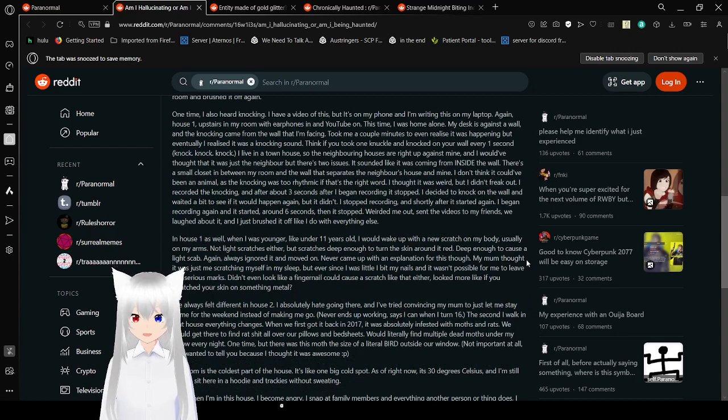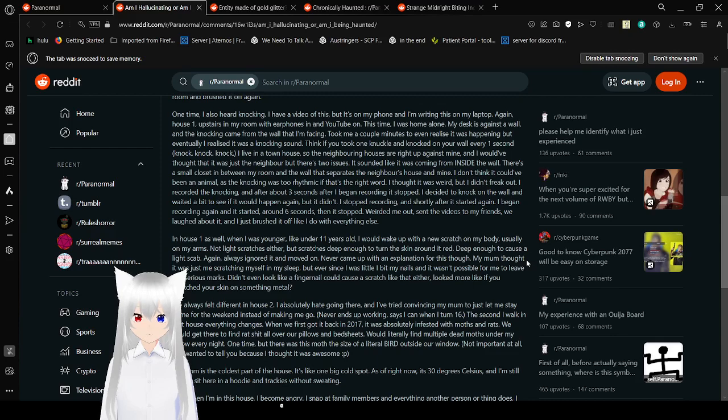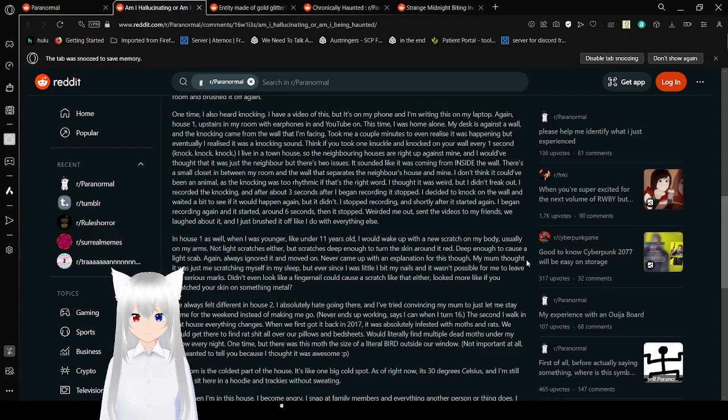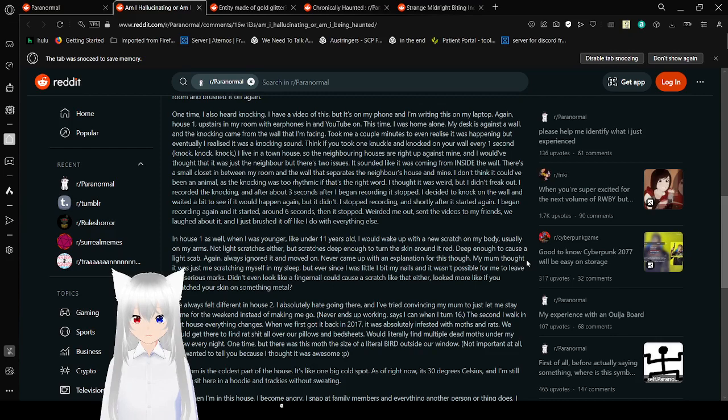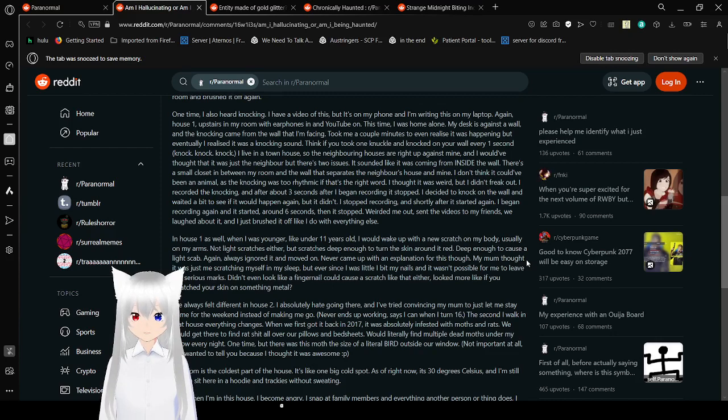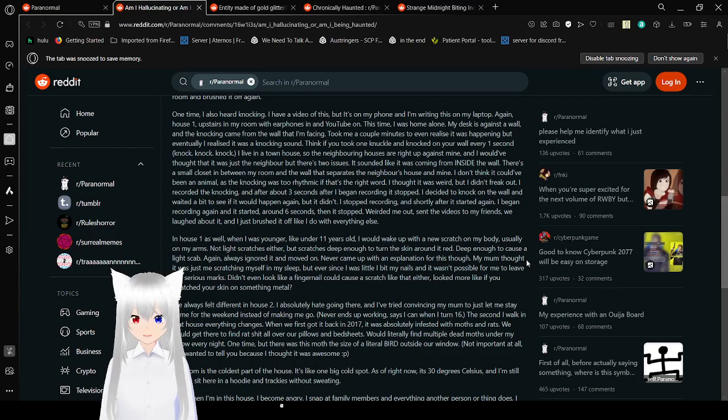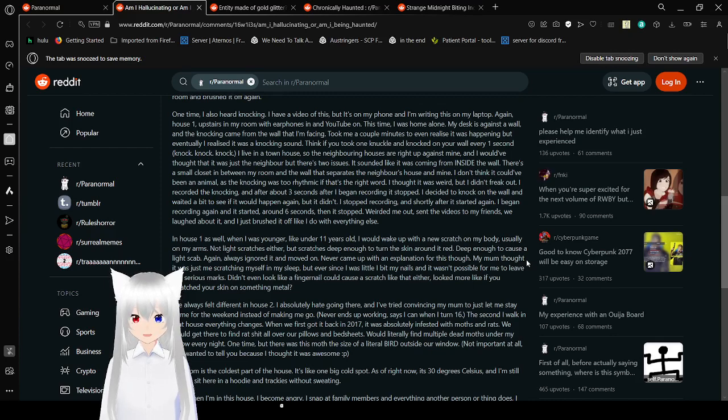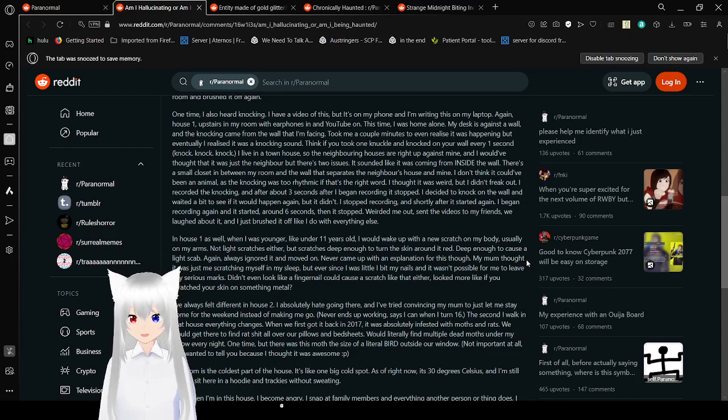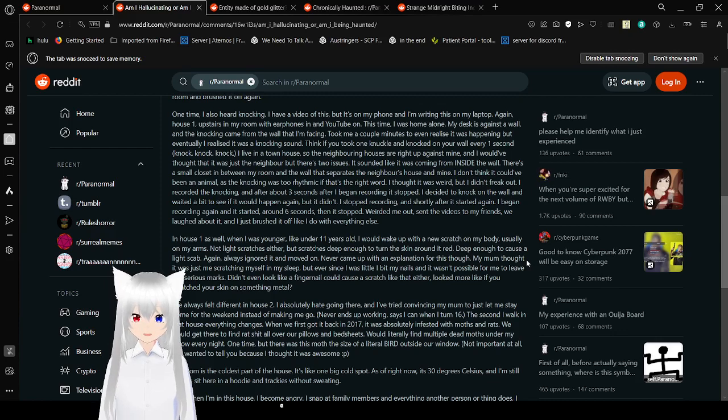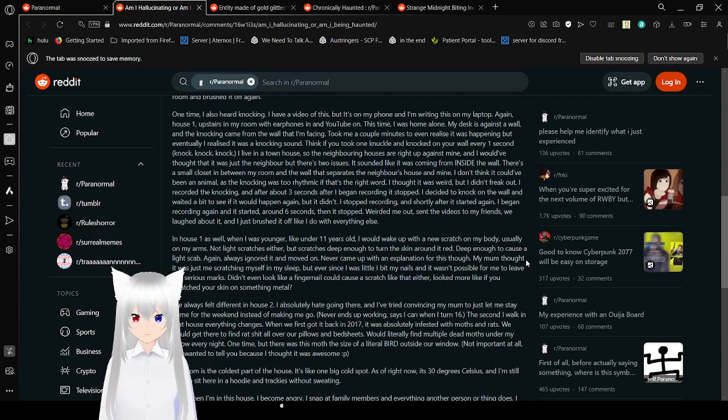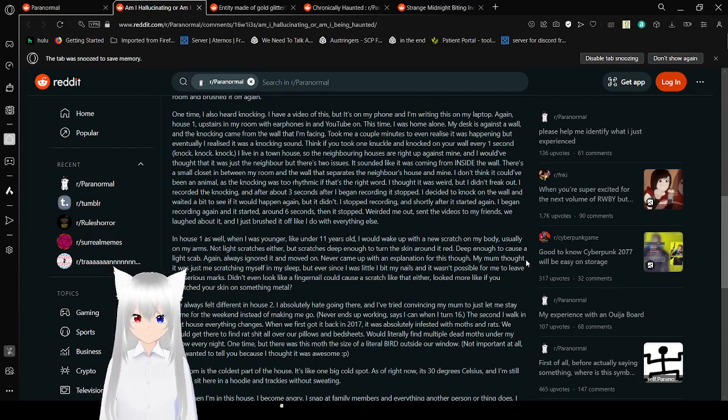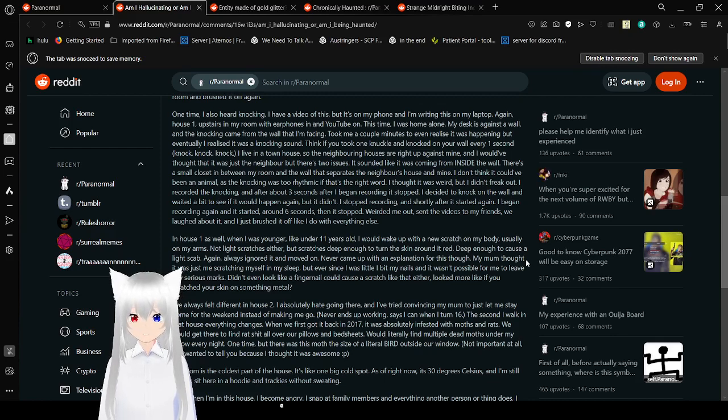I said, That massive crashing noise! That wasn't you! She said no, and that she didn't know what I was talking about. I was super weirded out, but I just went upstairs into my room and brushed it off again. One time I also heard knocking. I have a video of this, but it's on my phone and I'm running this on my laptop. Again, house 1. Upstairs in my room with headphones in and YouTube on. This time I was home alone. My desk is against the wall, and the knocking came from the wall that I'm facing. It took me a couple minutes to even realize it was happening, but eventually I realized it was a knocking sound. Think if you took one knuckle and knocked on your wall every one second. Knock, knock, knock.